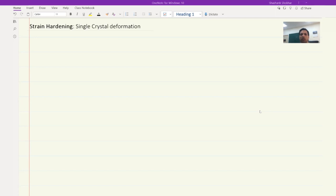For example, you may have heard of rolled steels. Why are steels rolled? Because it induces a strain in the material, and that strain causes dislocation generation. The dislocations then interact with each other, and because of that the strength increases.